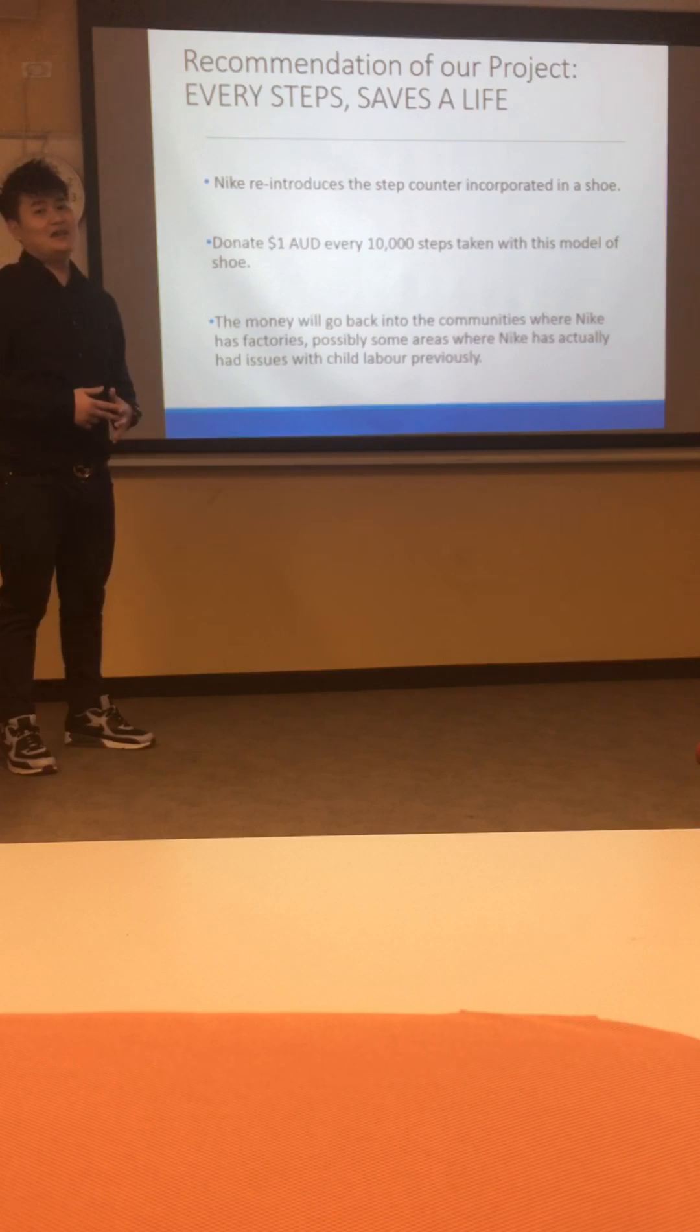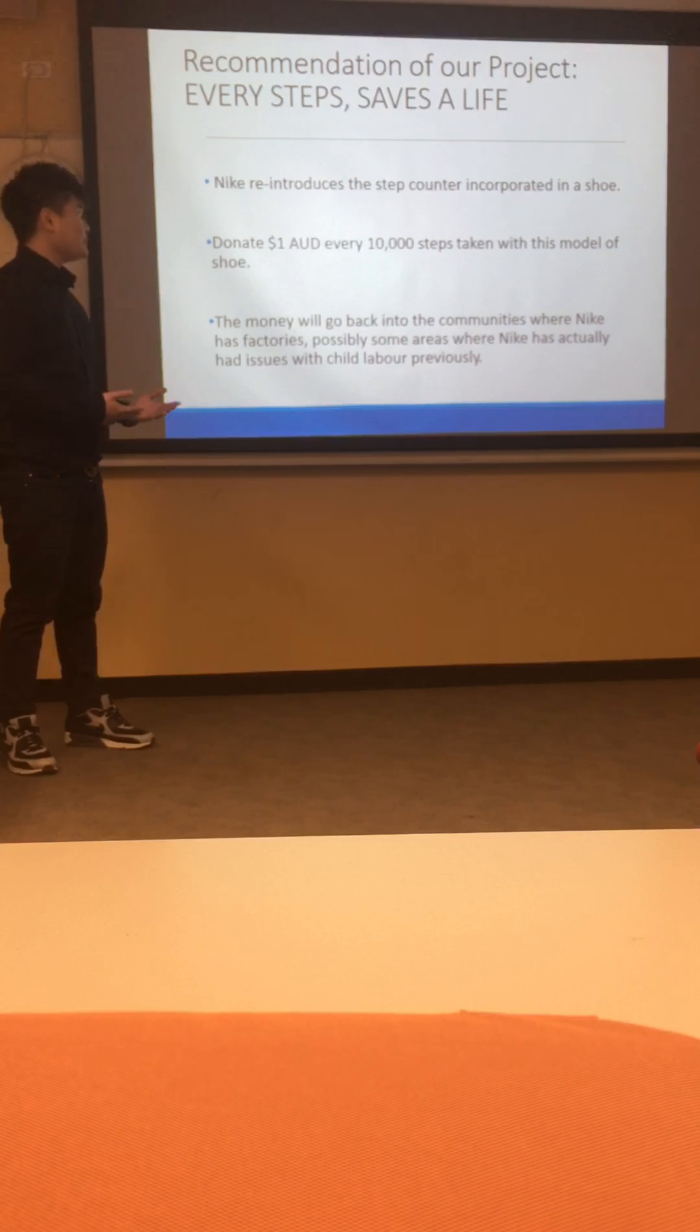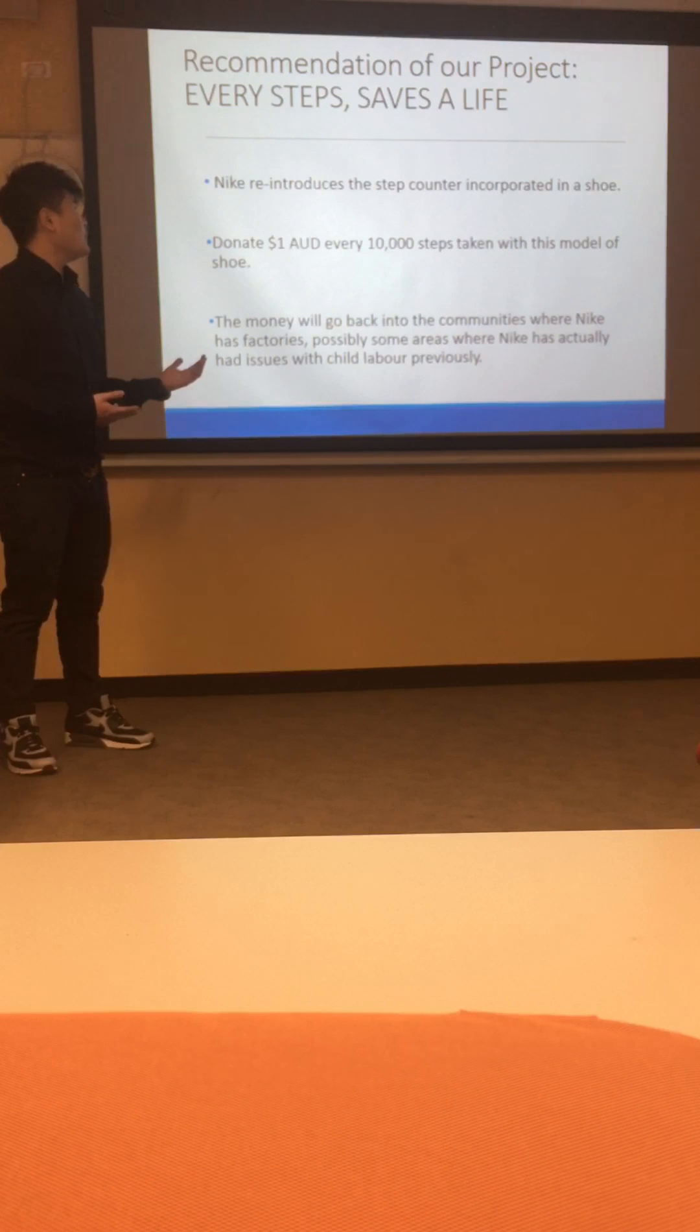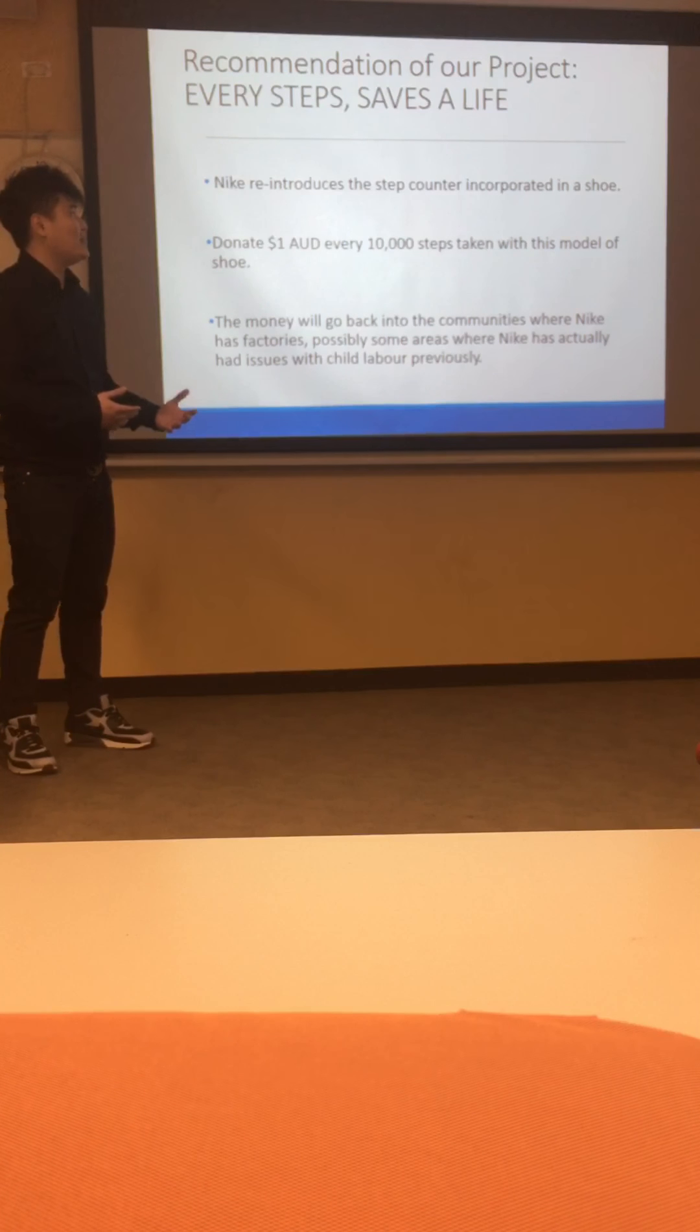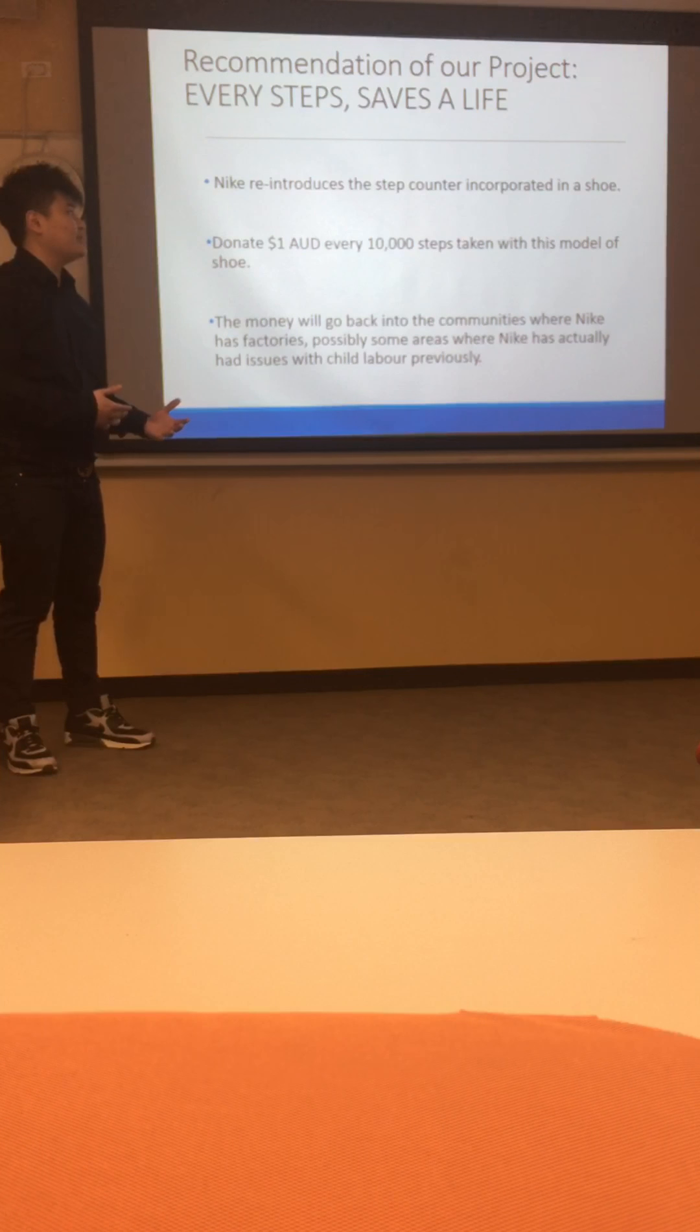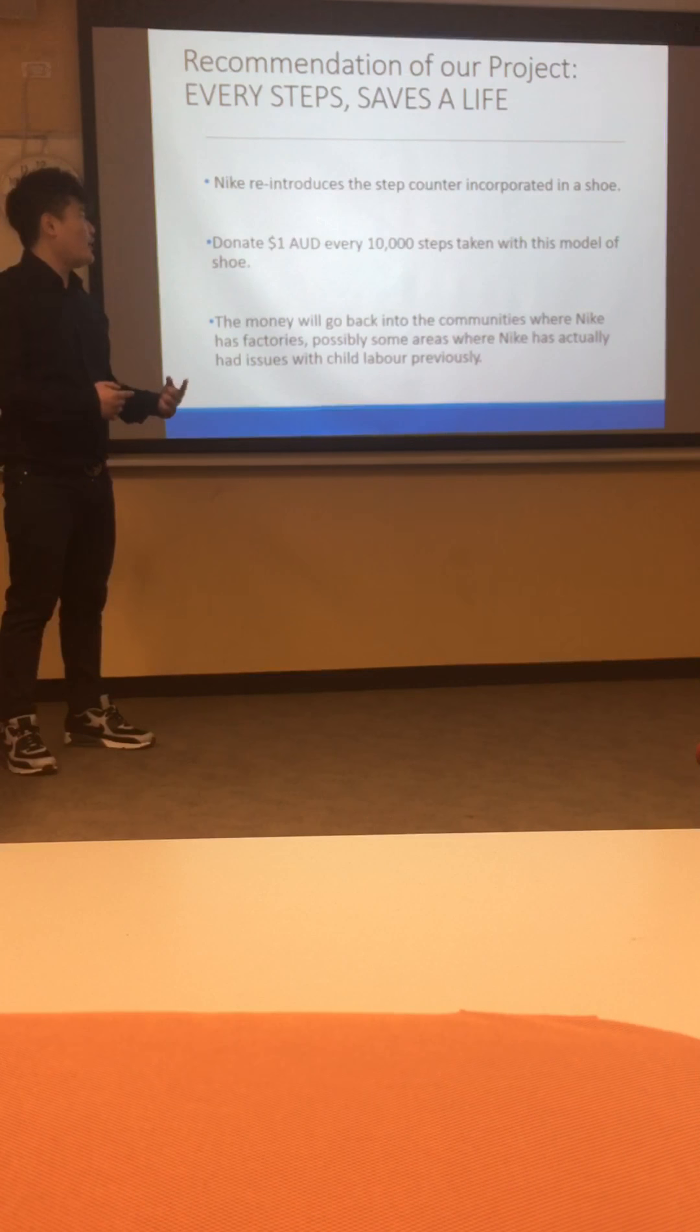Hi, I'm Alan. Today I'm going to talk about our group's initiatives on how Nike could tackle the most prevalent wicked problems that is affecting its company.